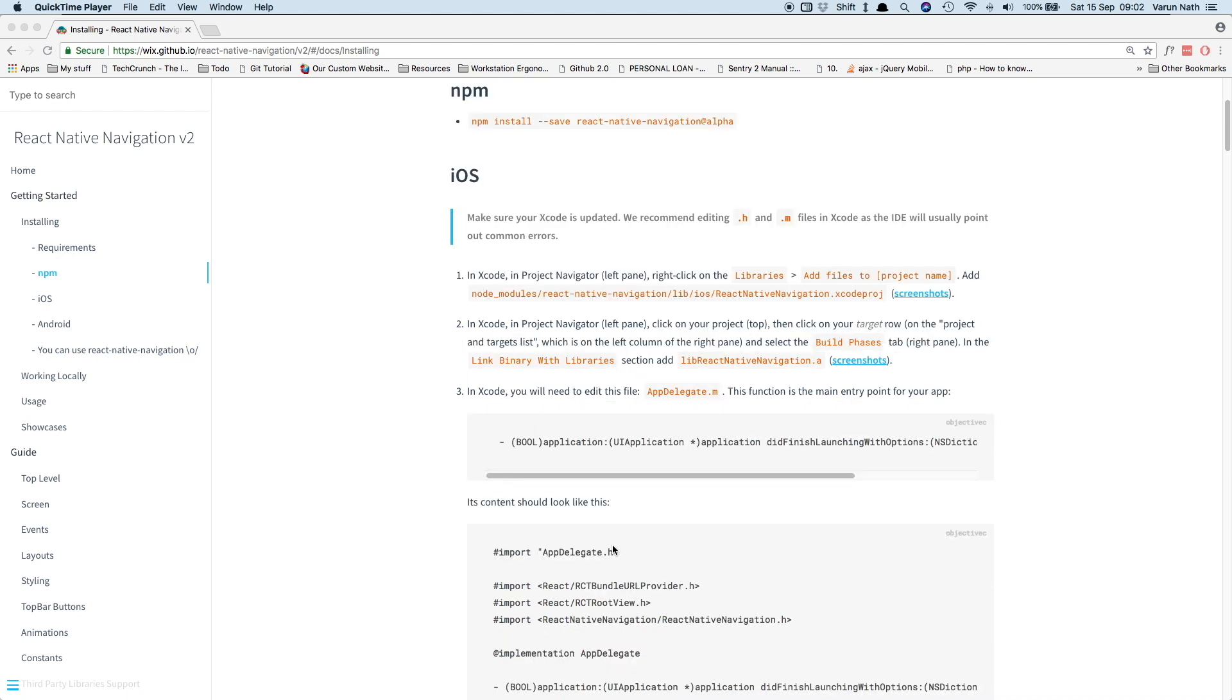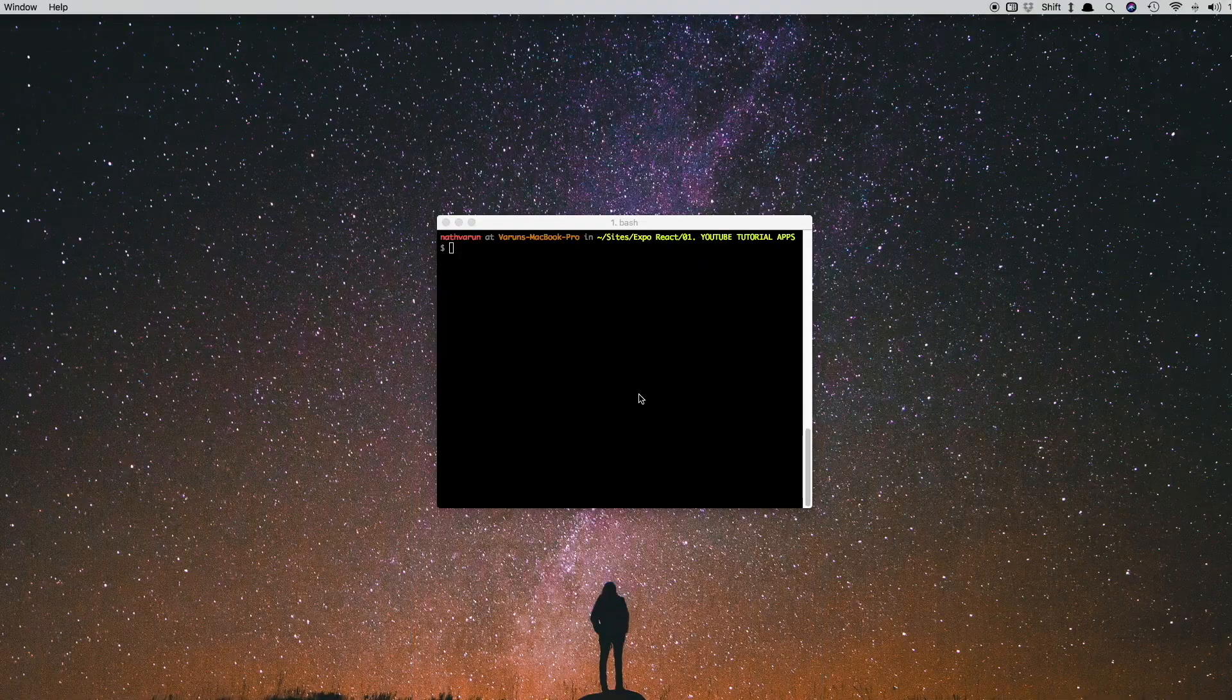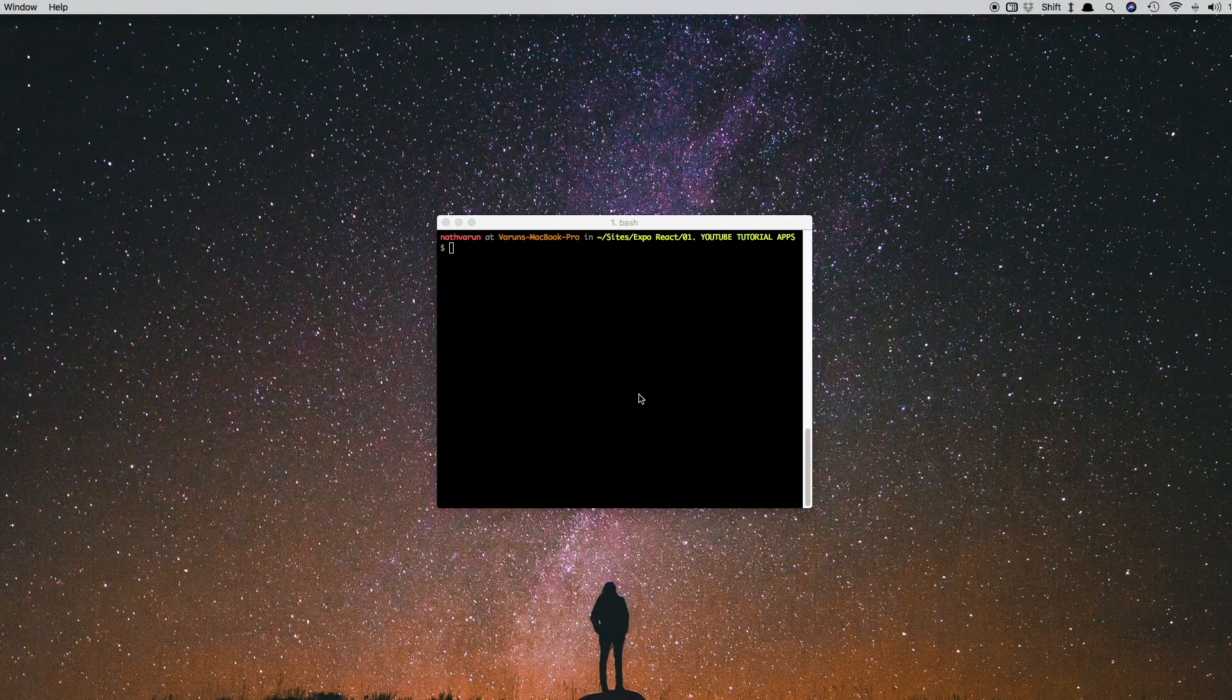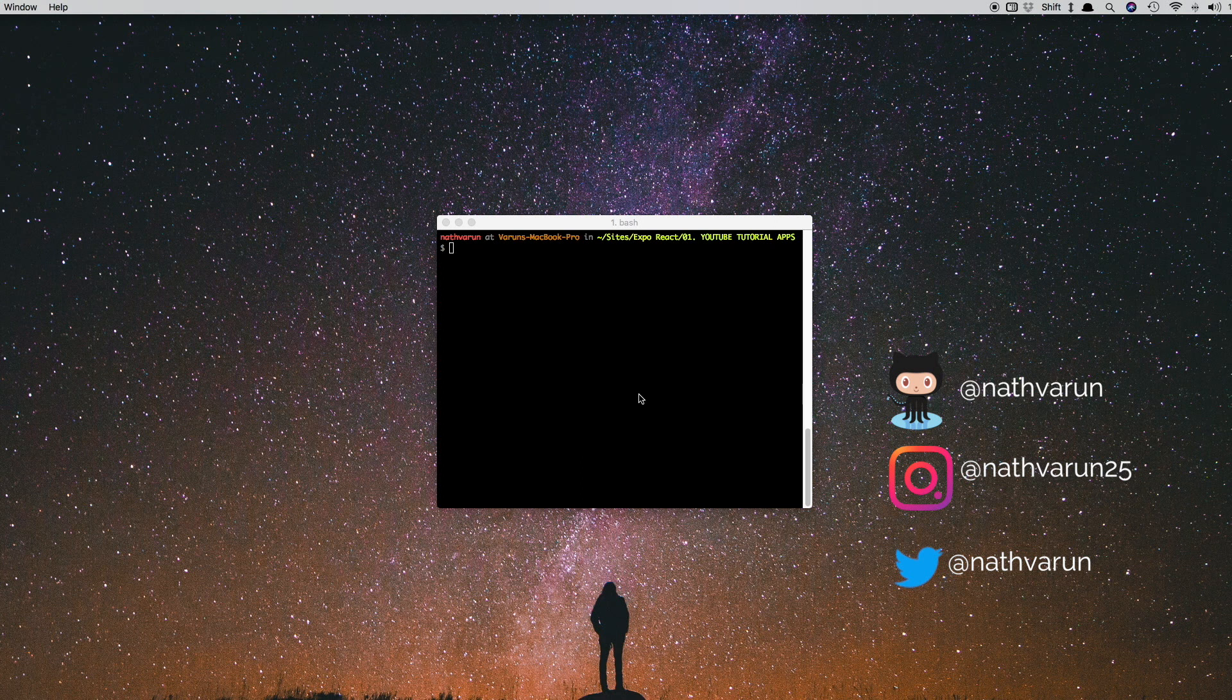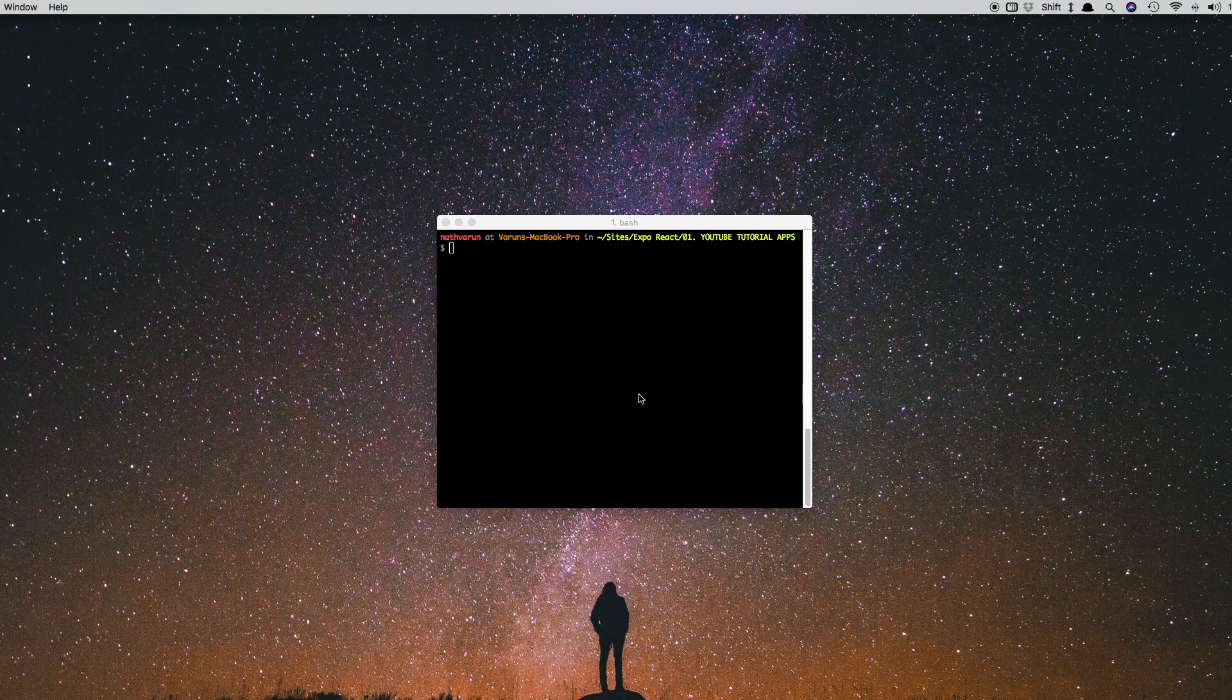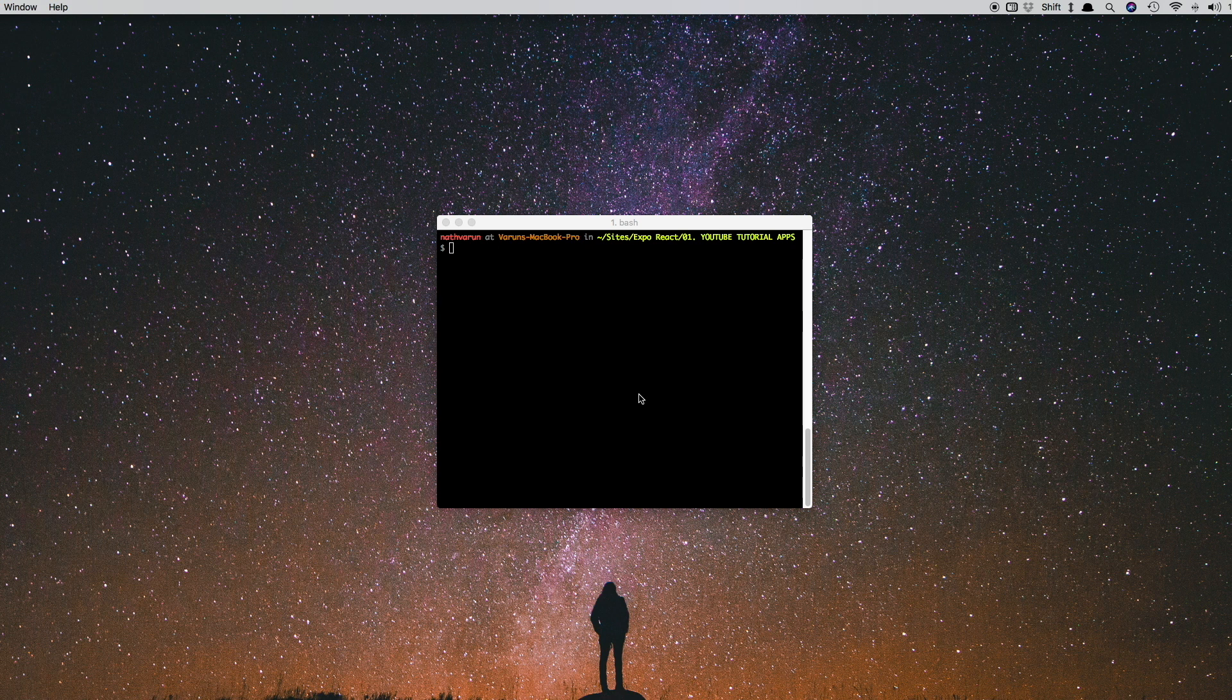As always, we'll start by creating an empty React Native project. We have to keep in mind that we cannot use Expo to create our project since we need to make changes in our native platforms. If you're using Expo, you will have to eject your app to be able to use React Native Navigation with it.